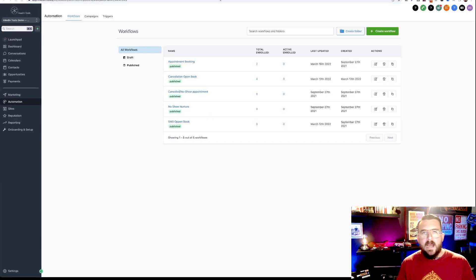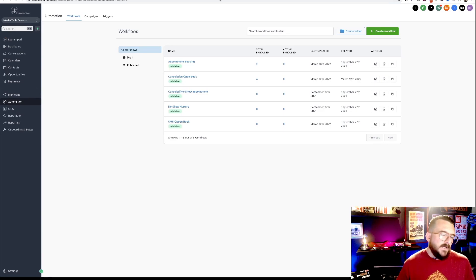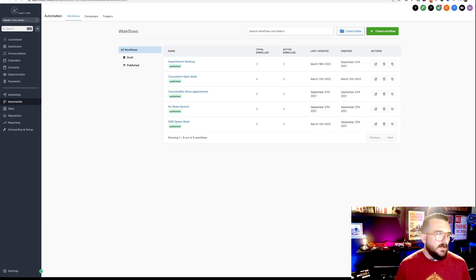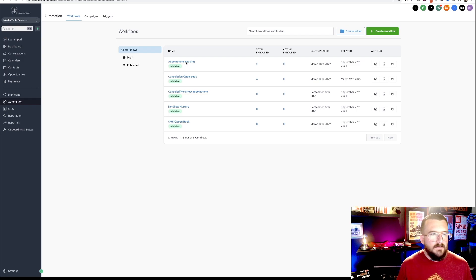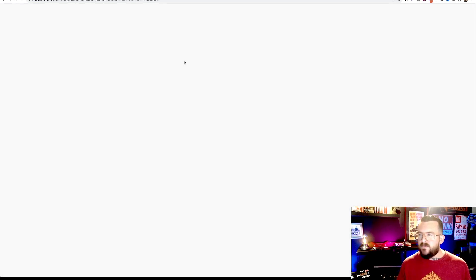Okay. So now that you have that consent form built in your website, you can also create an automation and I'll show you how to do that. So you're going to go to automation and then in here, you're going to go to your appointment booking automation. You're going to click that and we'll make some changes. I'll show you how to edit that in.